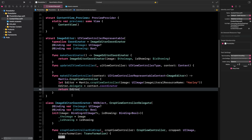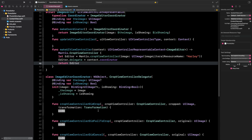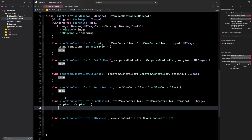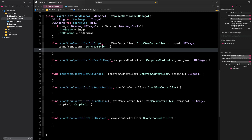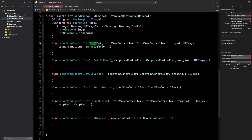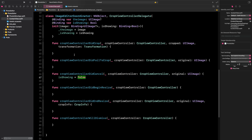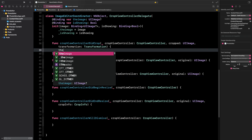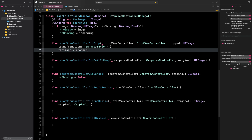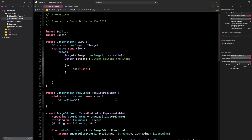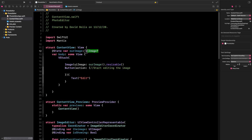We've created the editor but nothing happens after cropping yet. Remove all the placeholder code. In the coordinator, handle two delegate callbacks: `didCancel` — set `isShowing = false` to dismiss. For `didCrop` (successful crop) — set `image` equal to the cropped image, then also set `isShowing = false` to dismiss the editor. Now we can integrate this into our UI.